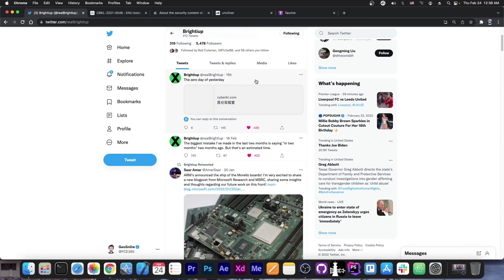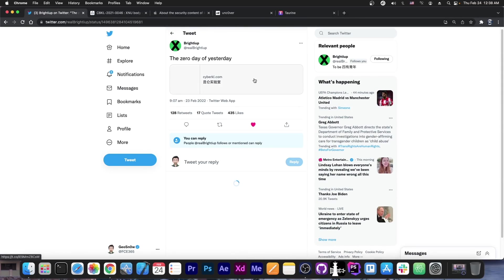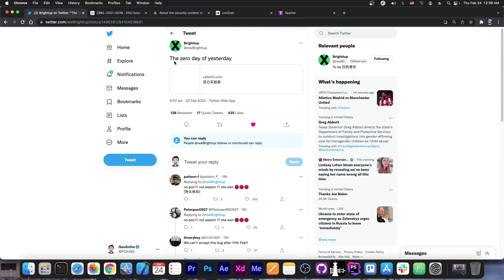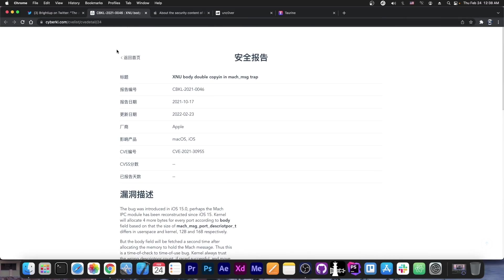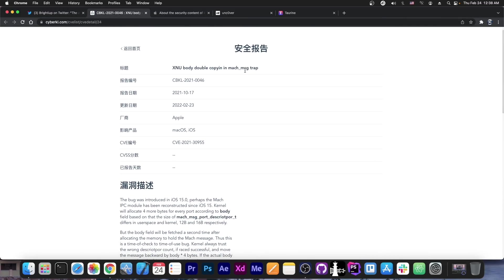Well, it appears that today they posted this, quote, the zero day of yesterday and they posted a link to this website here, which is partially in Chinese, partially in English, which is basically their vulnerability that they exploited. This is CVE-2021-30955. And if you go ahead and search it here on the security content...